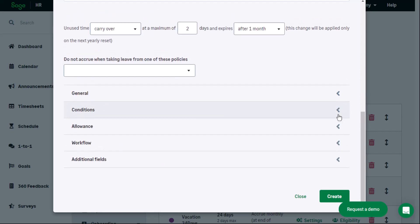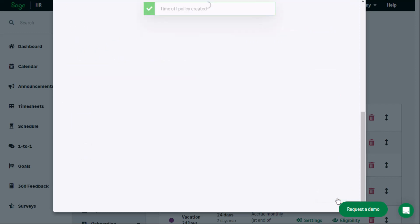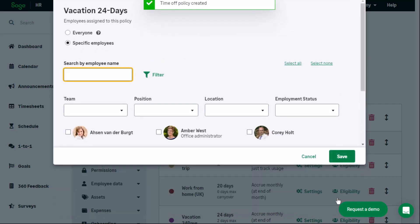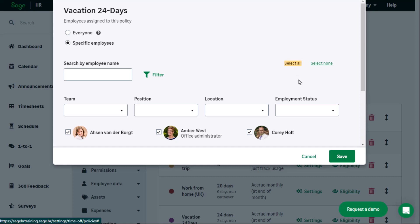Make sure you save the changes. Assign the required employees to the time off policy and click save.